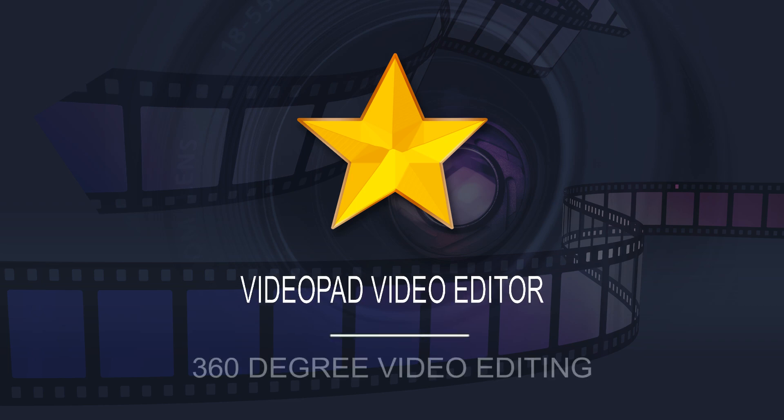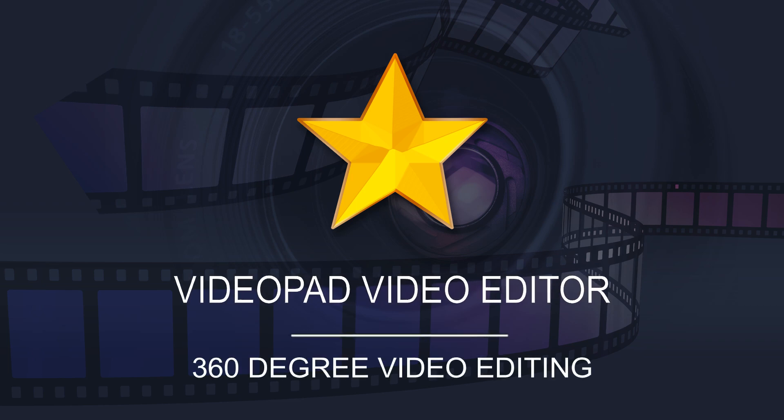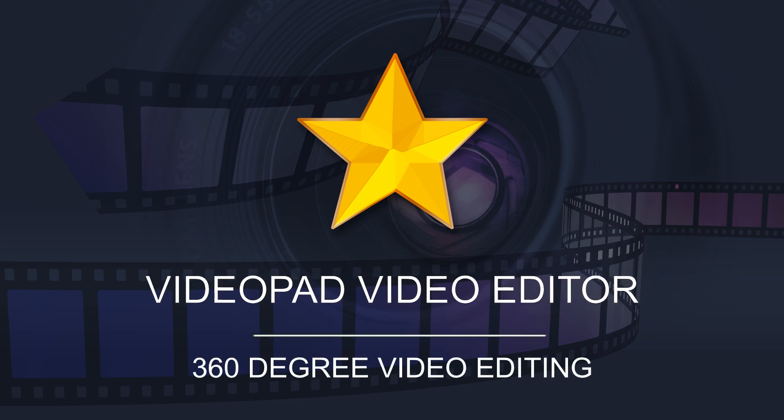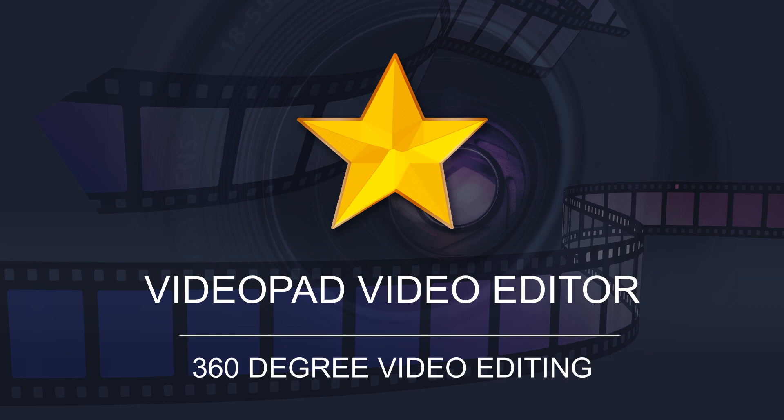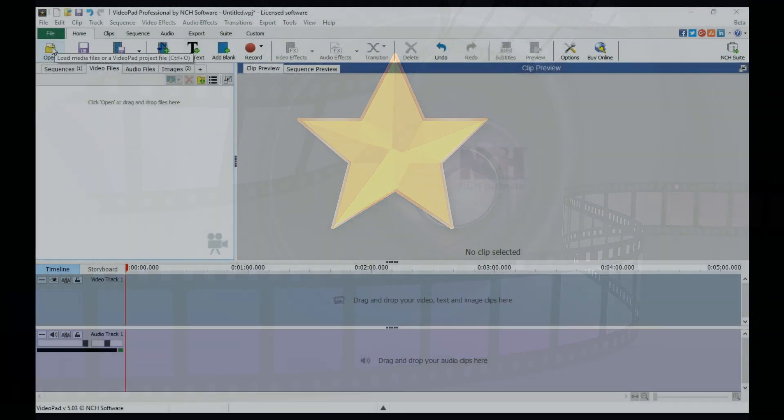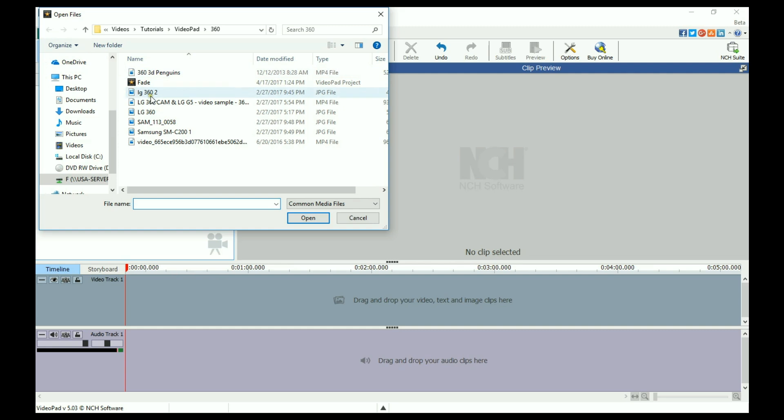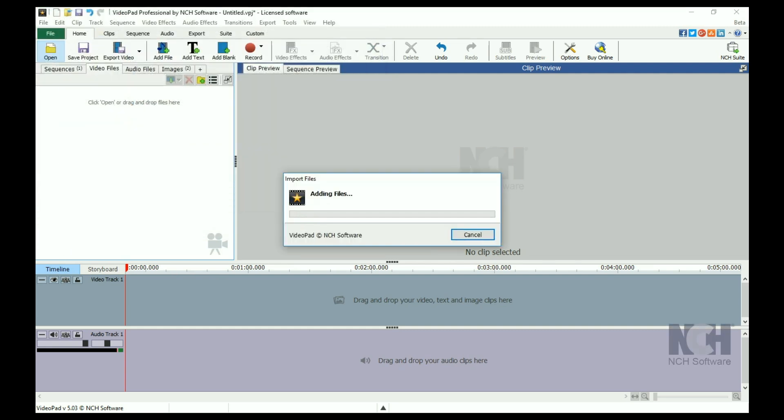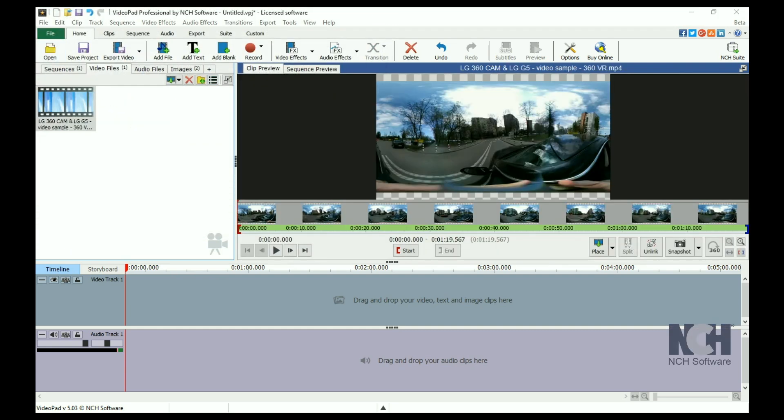Your 360-degree camera comes with software to stitch the footage together. After this step, you may want to make edits and add effects. Open your video or image file in VideoPad and place it on the sequence.